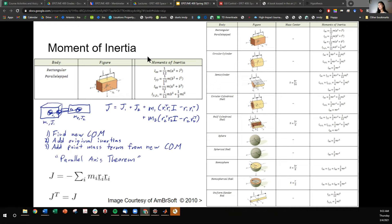Here I have a table of the different geometries that rigid bodies can have and their associated moments of inertia. To give you some intuition of what moment of inertia really means, it's a distribution of mass around some point. Most of the time we're going to be considering the center of mass, which is also the center of rotation.